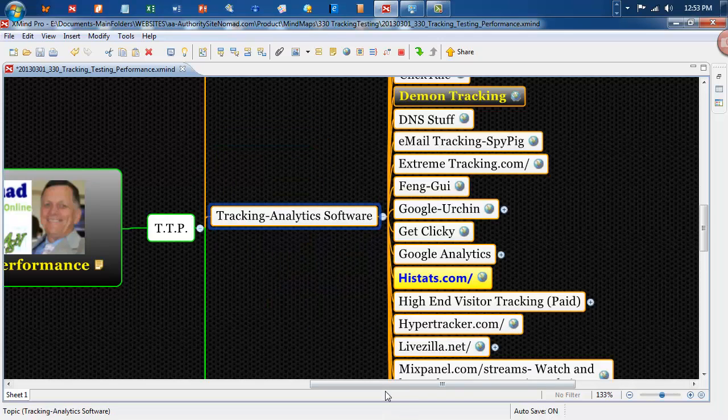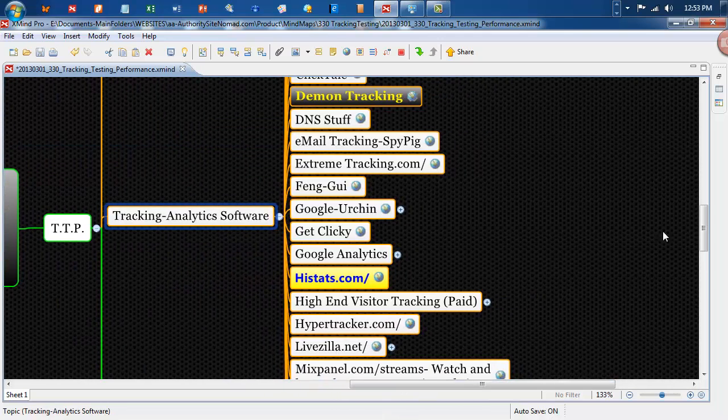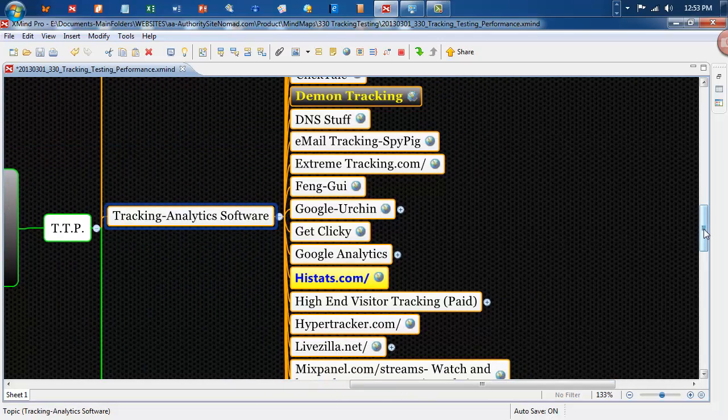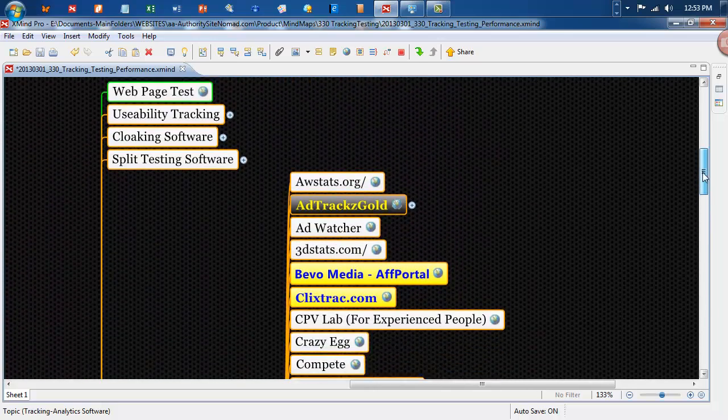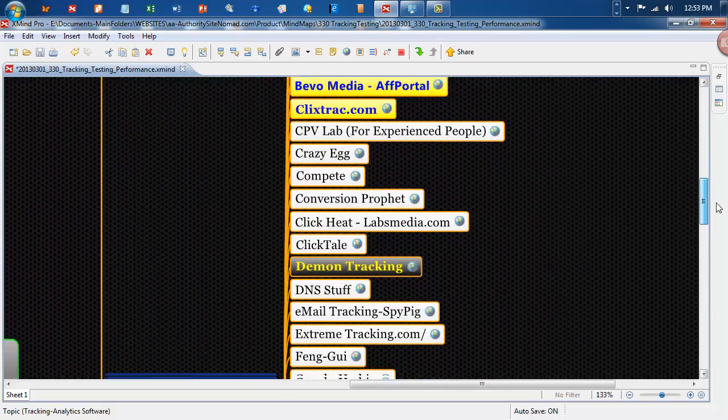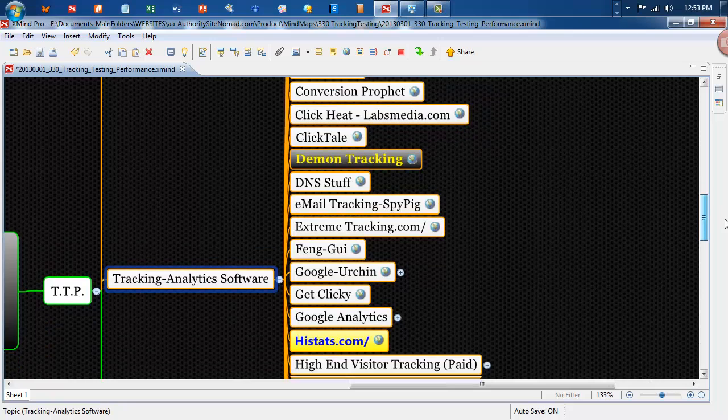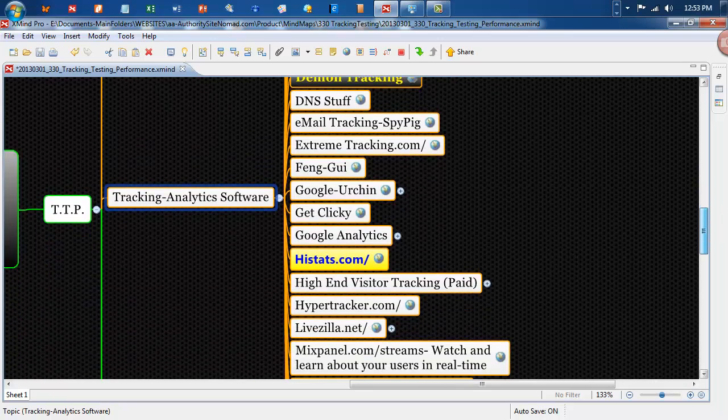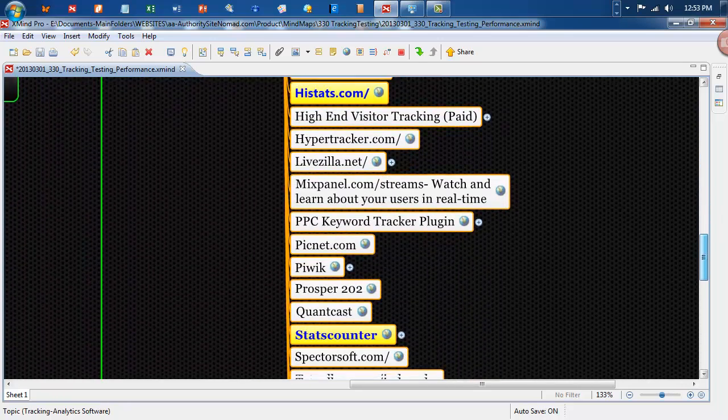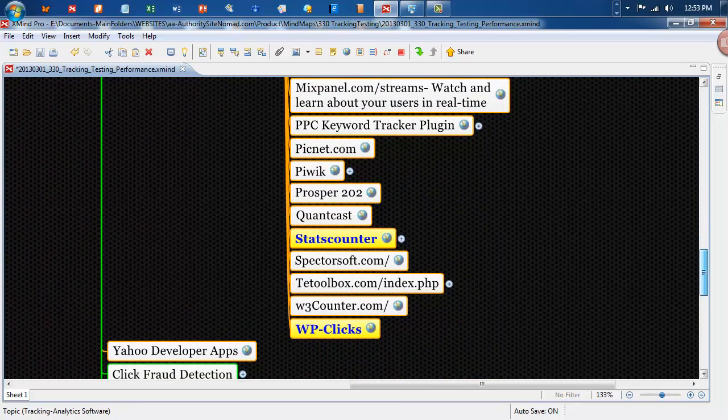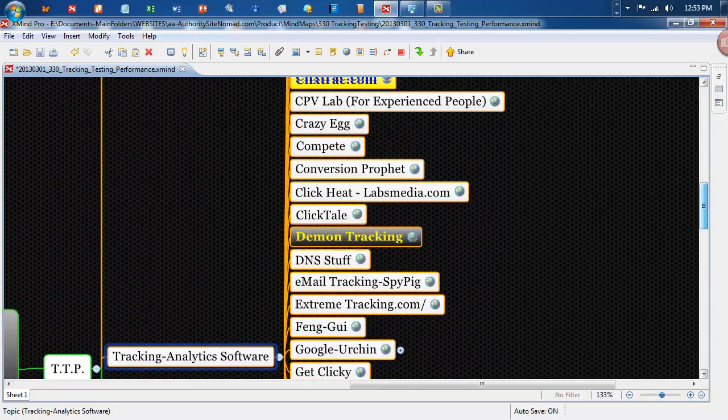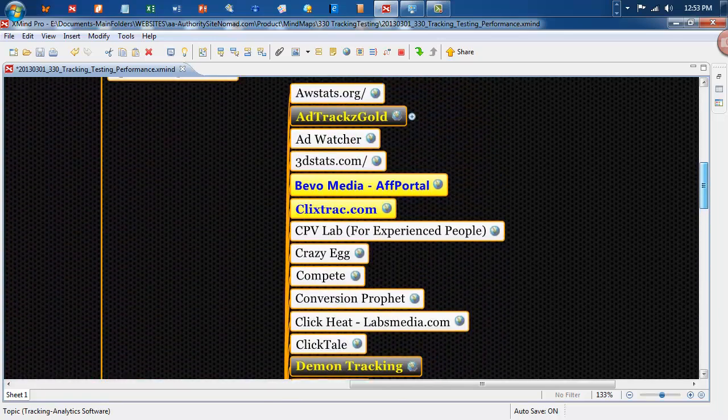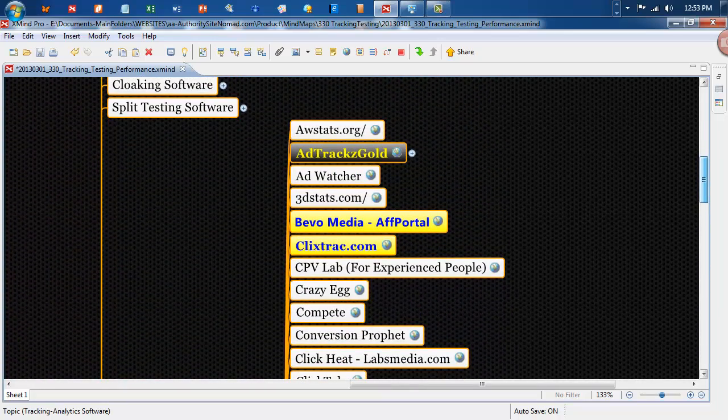Tracking and analytics software is quite a range of resources here. So if you're looking for tracking your analytics and everything like that, you should have a look at all these resources. We have things like AdTracks Gold,